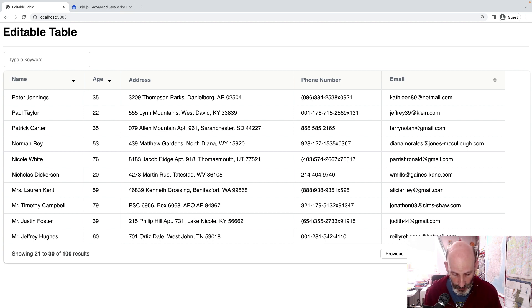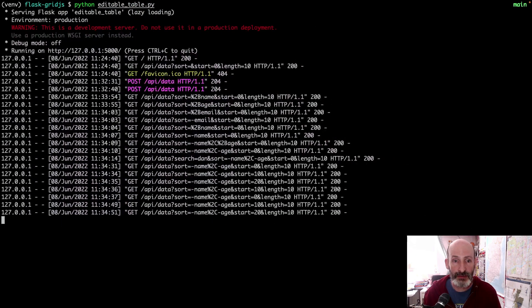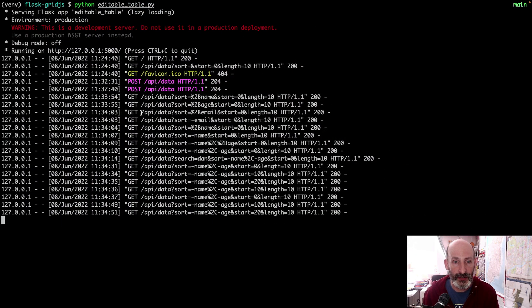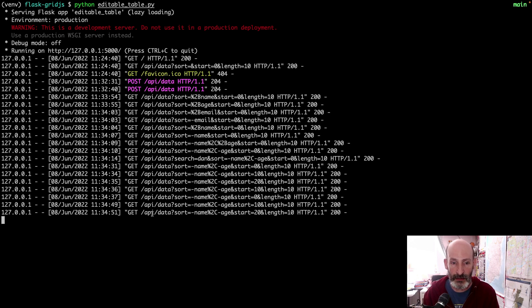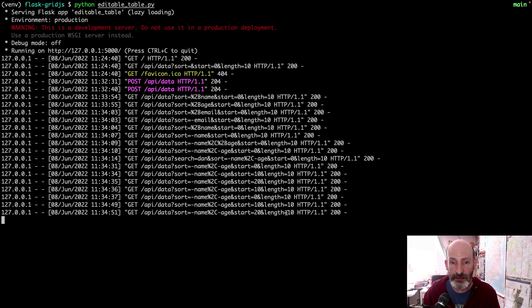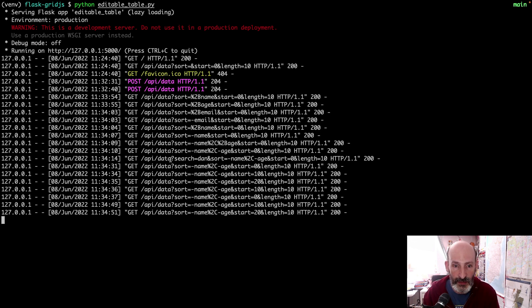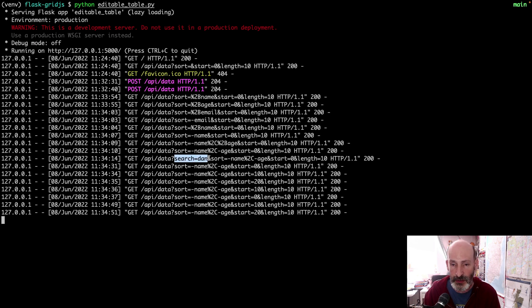So I'm going to just quickly show you. Here you can see the Flask application running and these are the URLs that you receive in the backend. And these have a sort field, then a start length. These are for the pagination. And where is the search? Here's the search. And there's also a search when you type something in the search box.